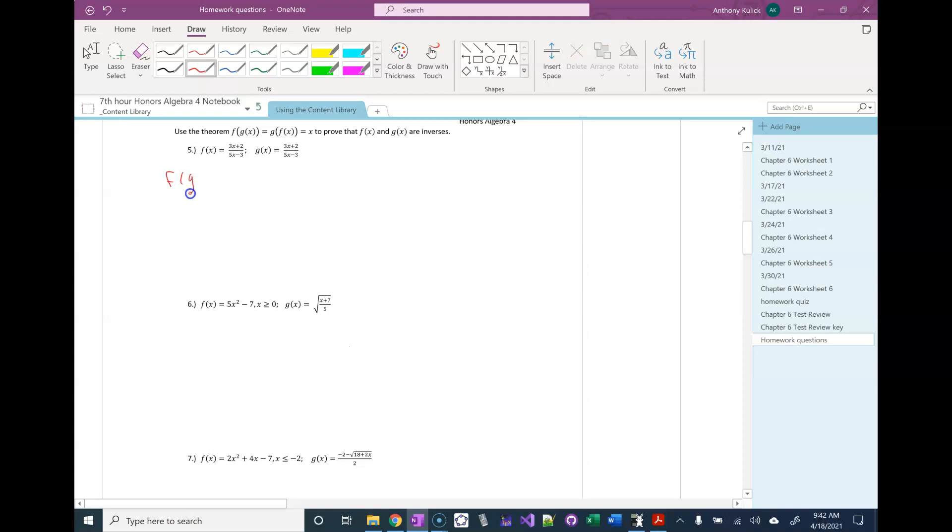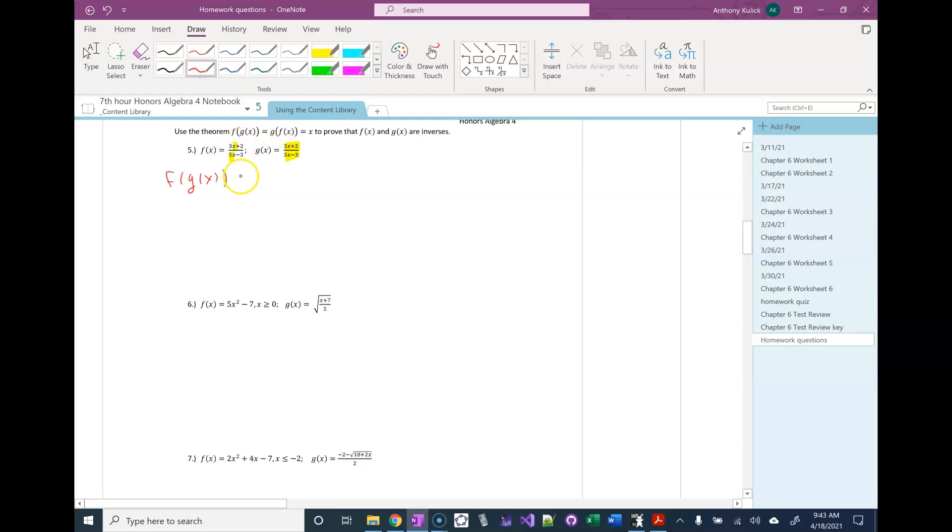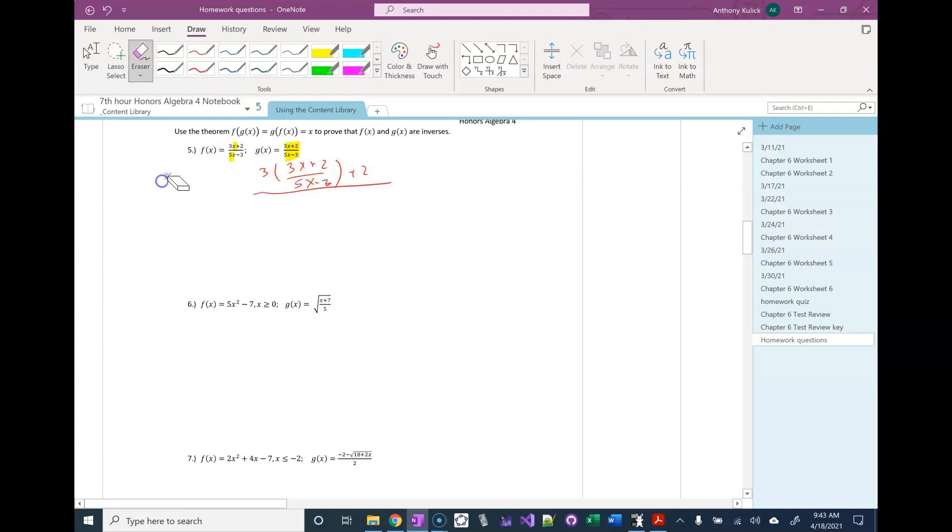So we'll start with f of g of x. In this idea, we're going to take this function g of x and plug it into the x's in f of x. So I'm going to have 3 times g of x plus 2 over 5 times g of x minus 3.